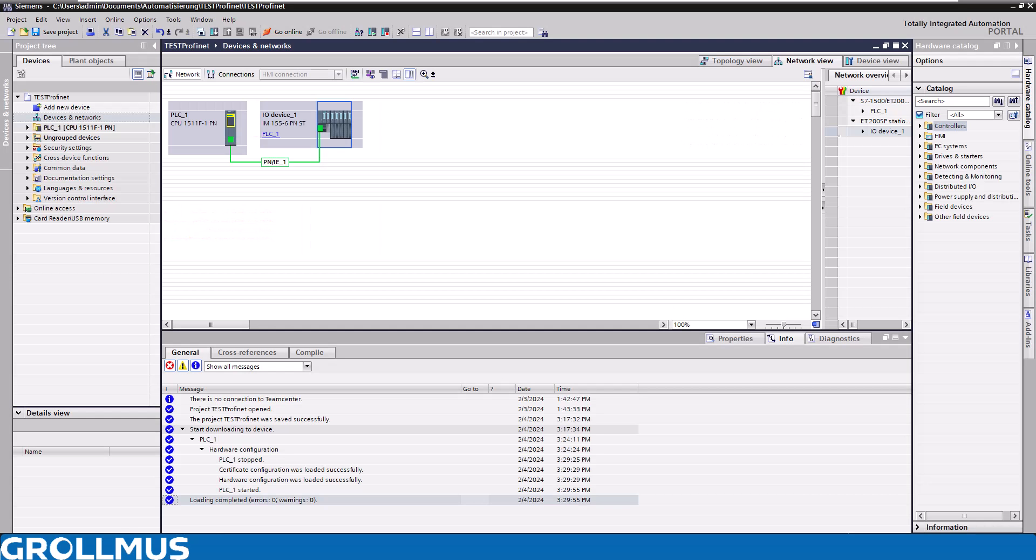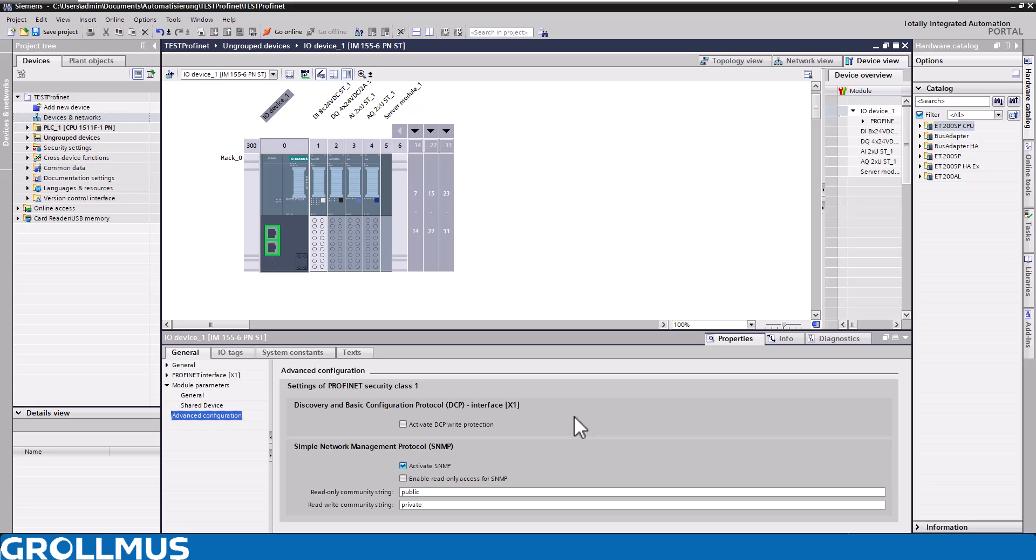I now have a small test setup here. I have an S7-1500 with the latest firmware 3.1, and I have an ET200SP here with a standard IM module with the latest firmware. Now let's go into the properties from our IM in the TIA Portal.